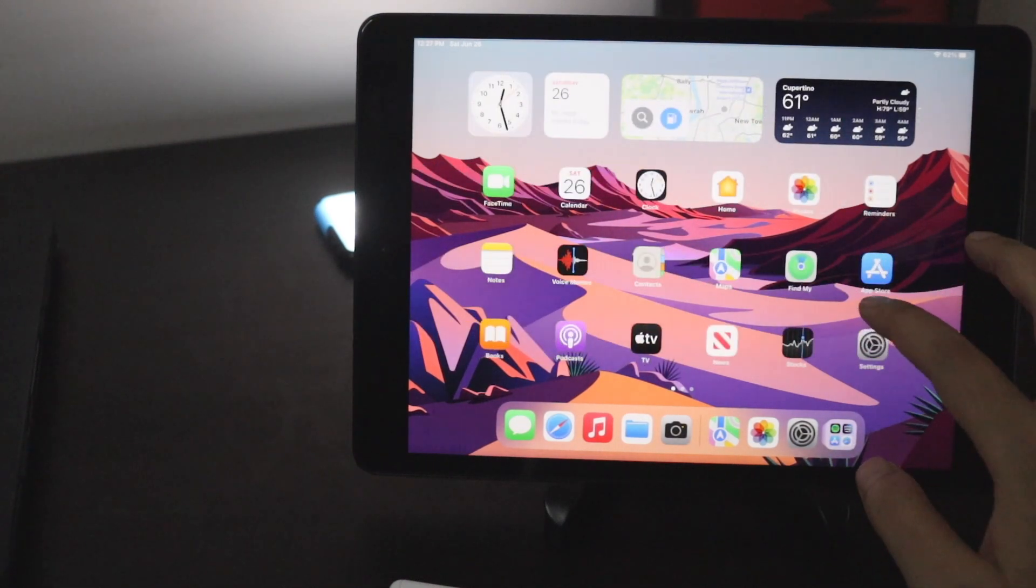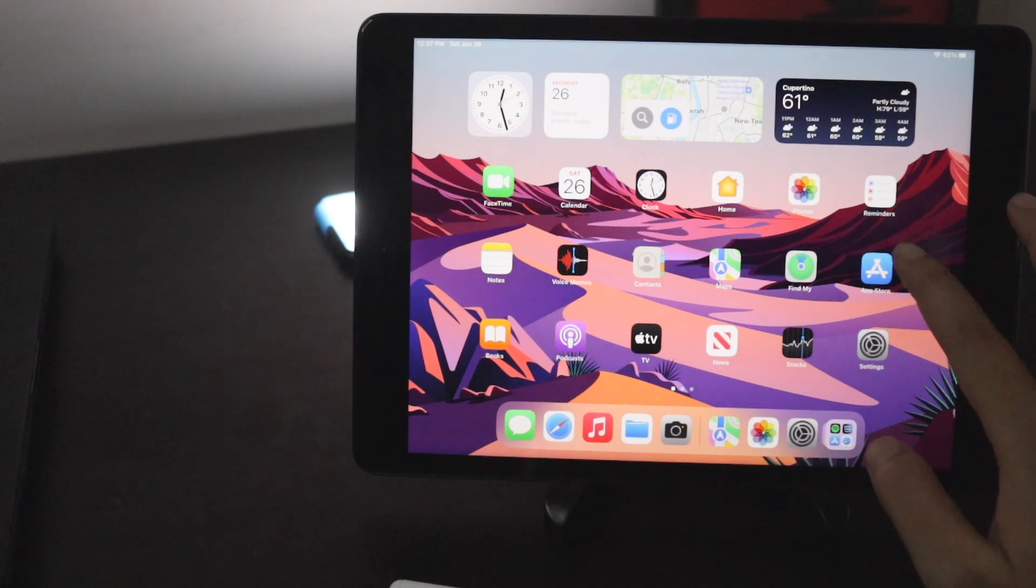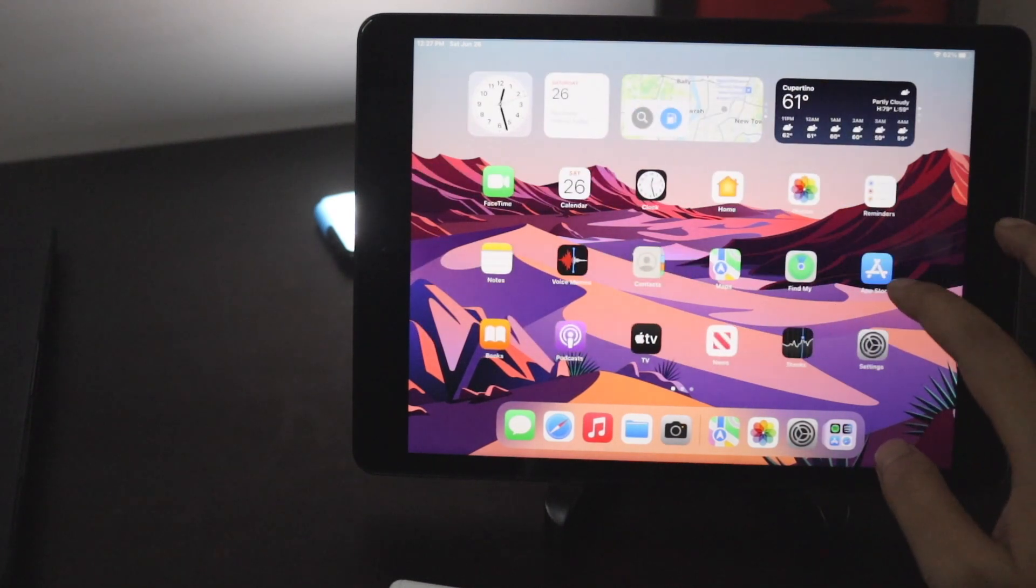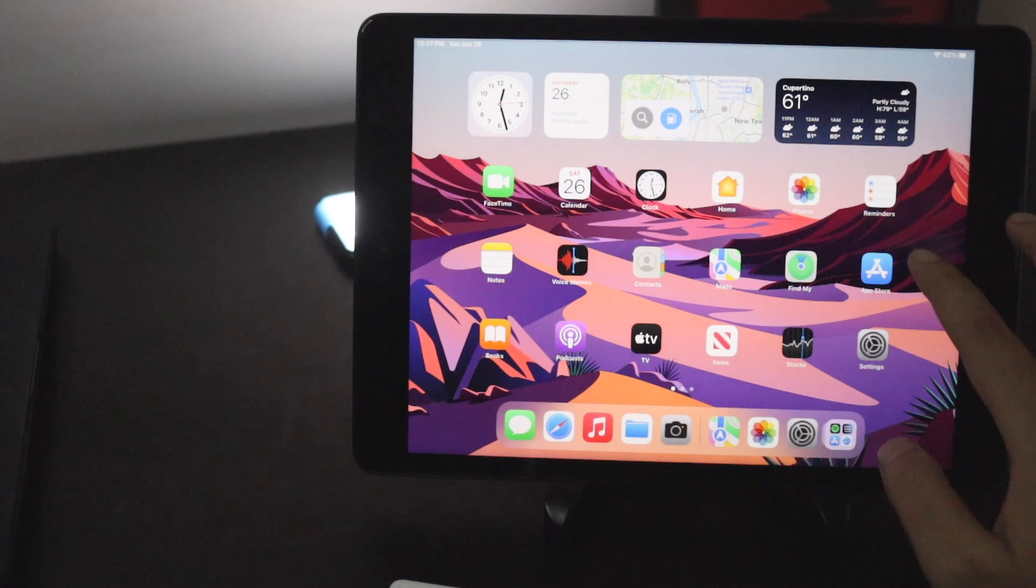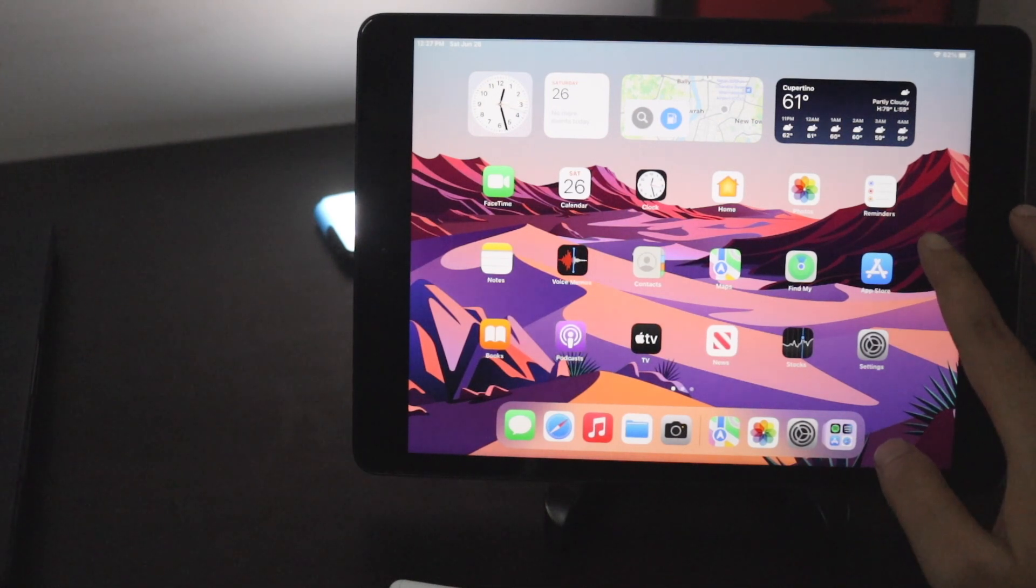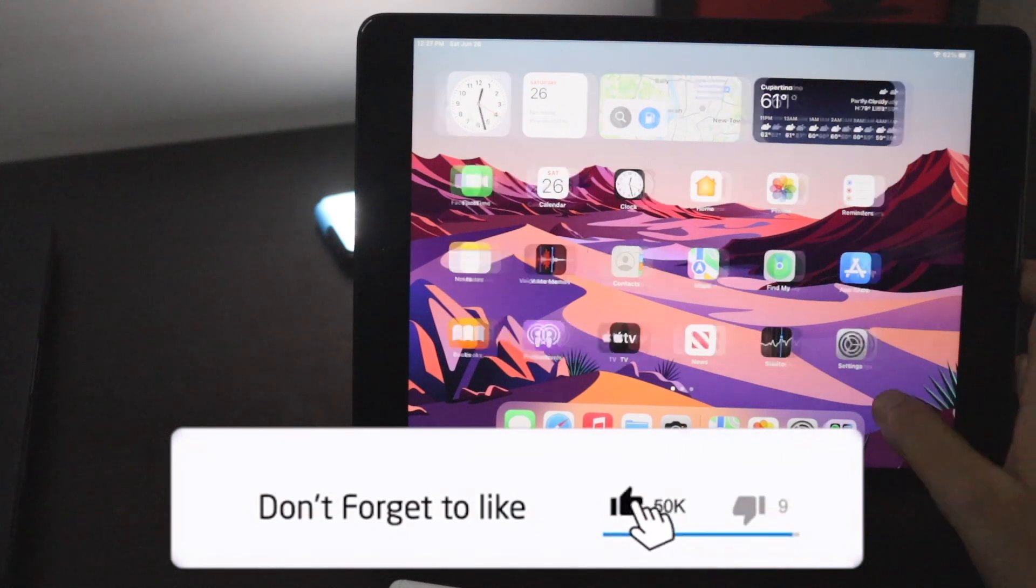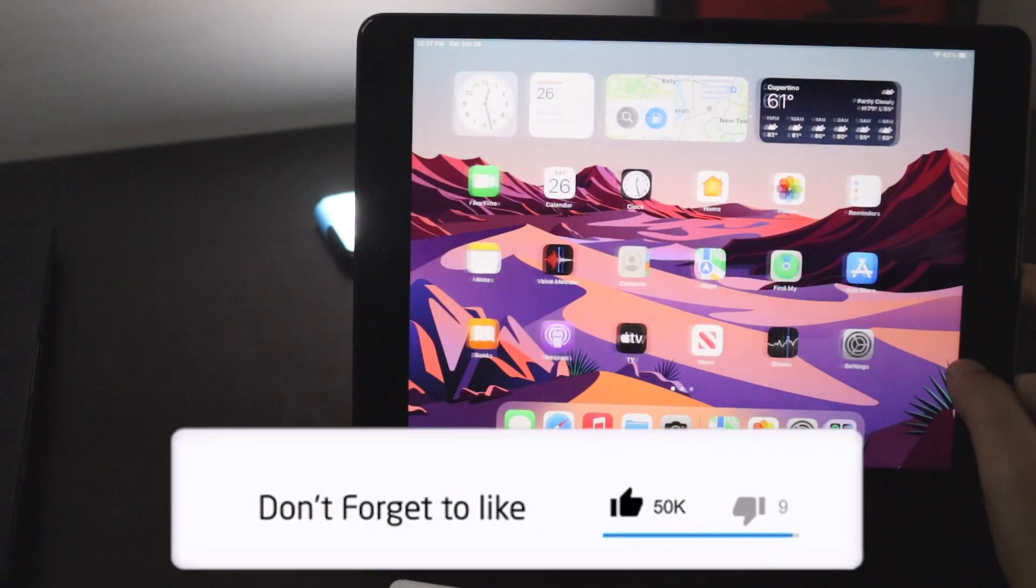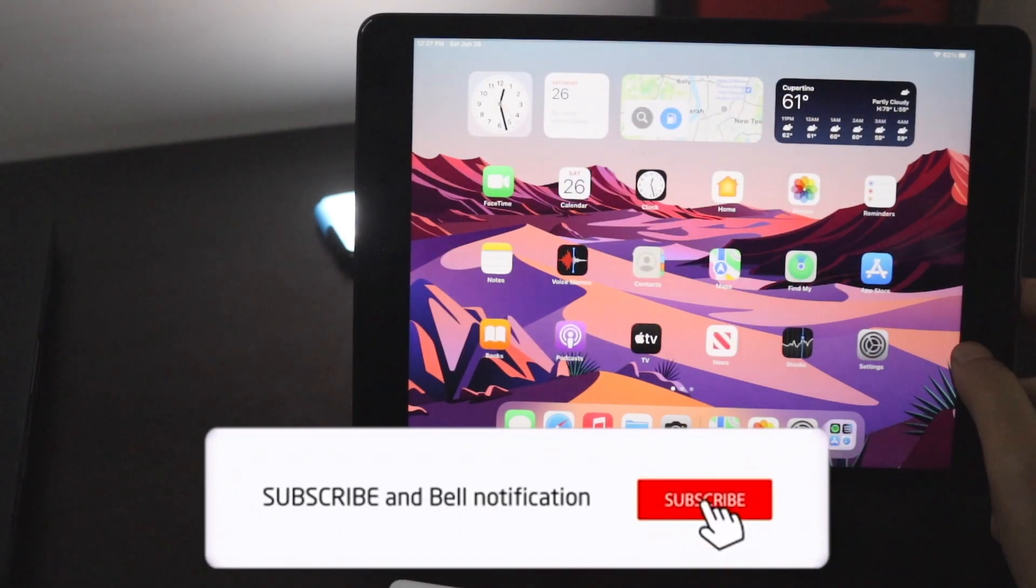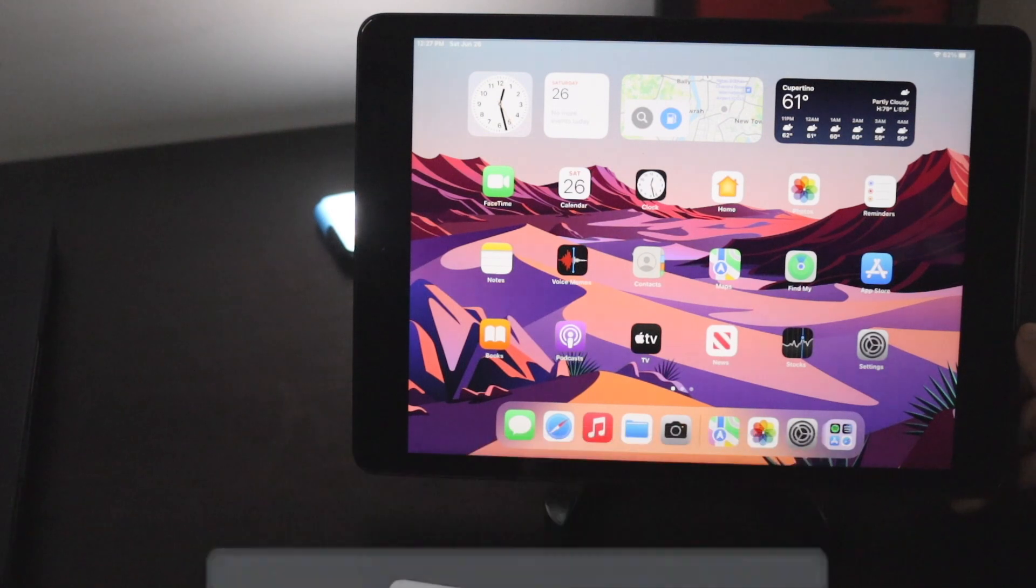Mind it this update contains many bugs and this is not a stable update. The stable update is going to come in the month of September or October for iPad. Nevertheless if you have a secondary device you are free to try iPadOS beta.